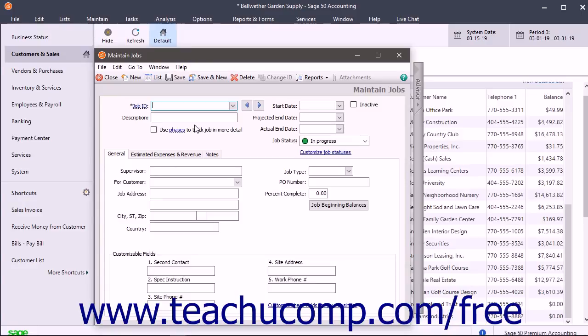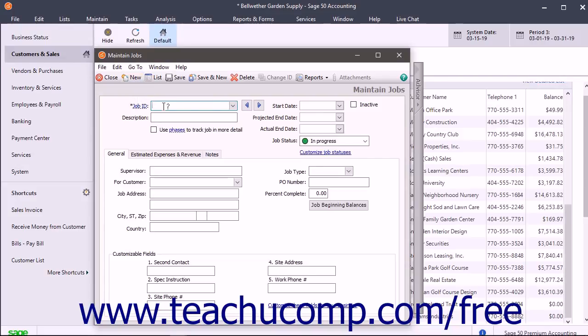To create a new job, if needed, click the New button in the Windows toolbar. At the top of the window, enter a Job ID code into the Job ID field. Then enter a Job Description into the Description field.